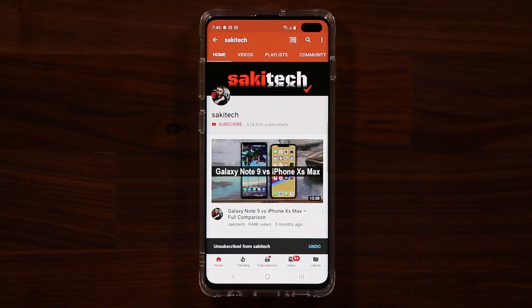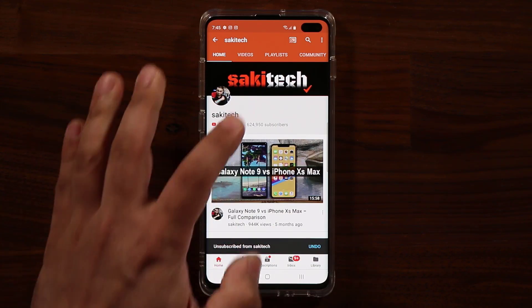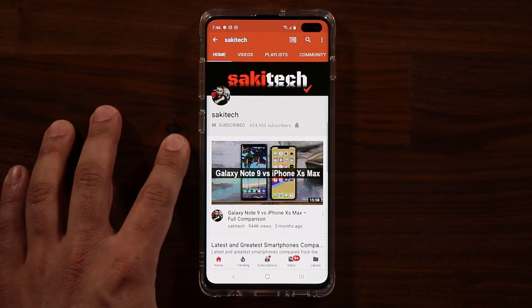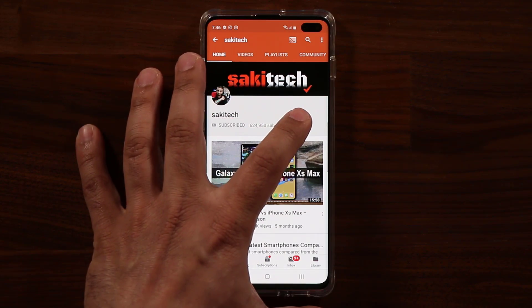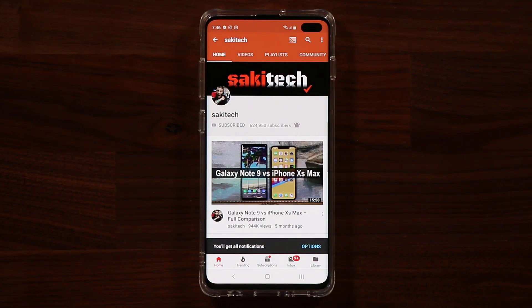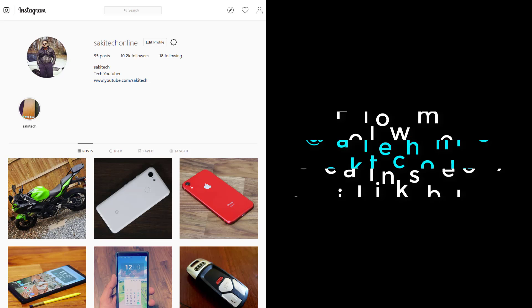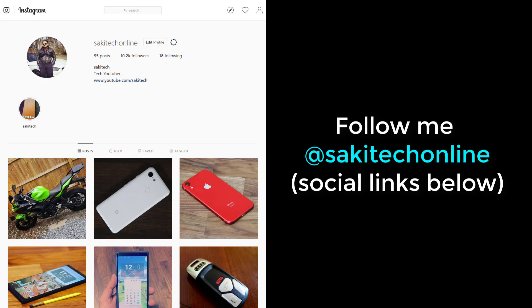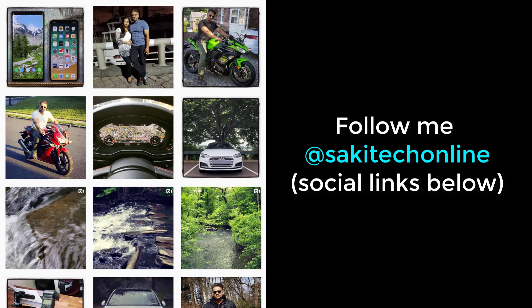If you found this video useful, make sure to subscribe to SackyTech by clicking that button and also click the bell icon to get notified every time I upload a new video. If you use Twitter, Instagram, or Facebook, you can follow me at SackyTech Online for the latest updates. Have a fantastic day.